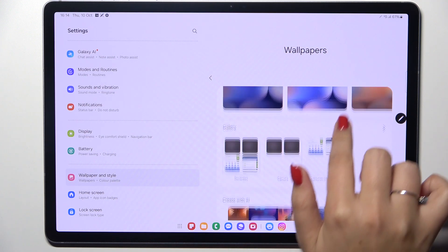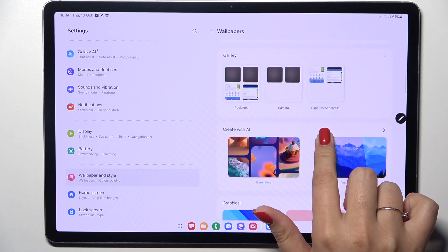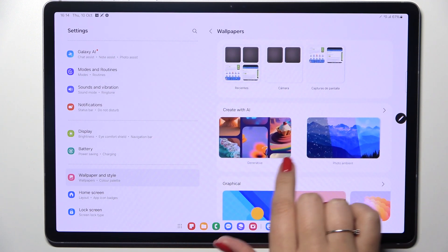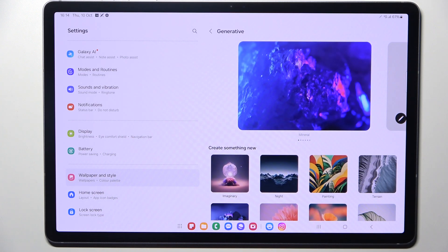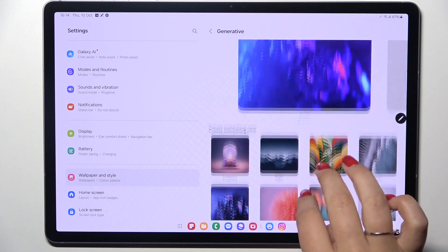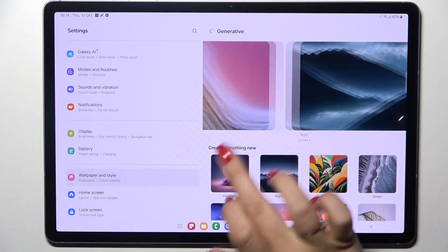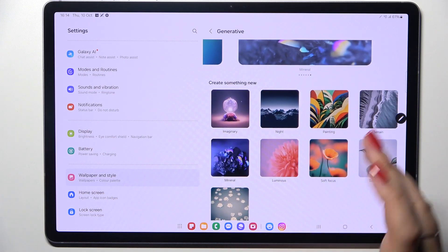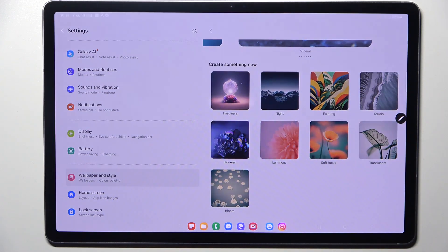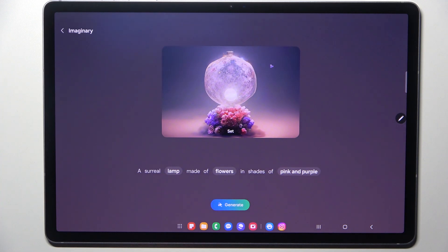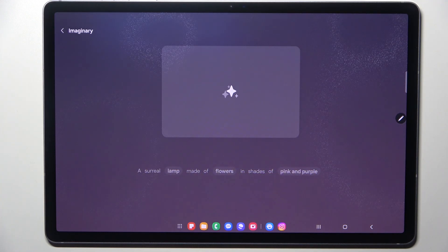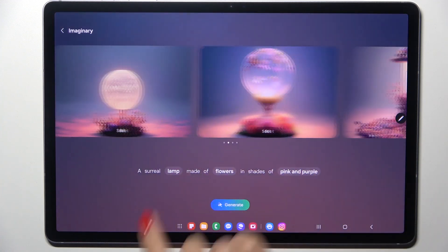Here we've got some albums from which we can choose the wallpaper, and as you can see there are plenty of options including your own gallery. Let's look at some pre-installed options which are created by AI.